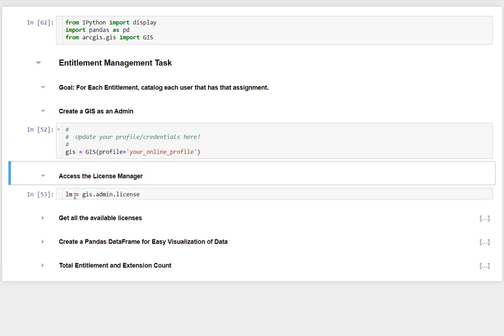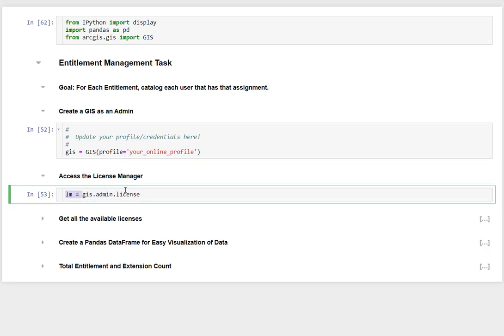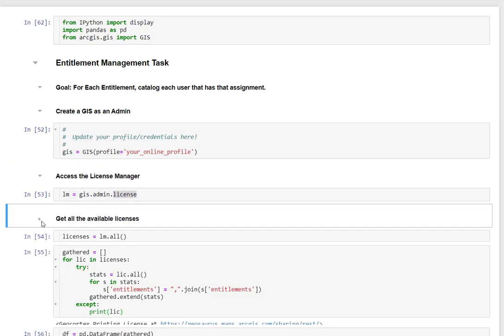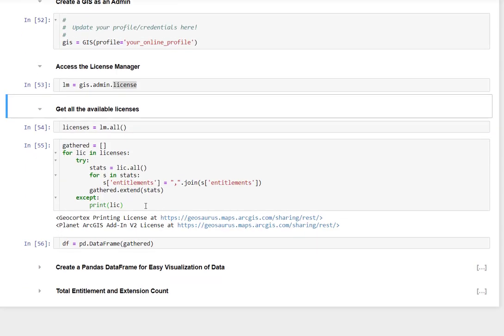Now that I've connected, I'm going to access my license manager. I'm going to do GIS.admin and then we get our license, which gives us a license manager.